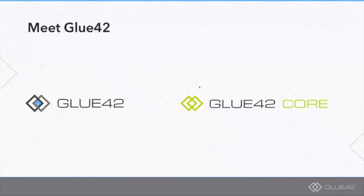Glue42 Core is open source. It's MIT licensed, which means that anybody can take the package, install it in their environment, go to production with it without even bothering to contact us. It's free of charge.